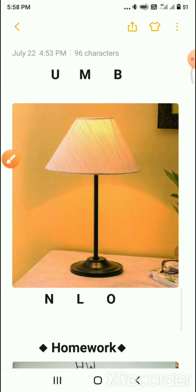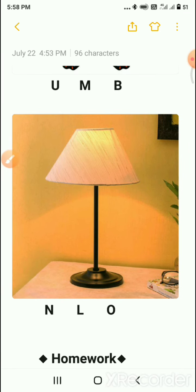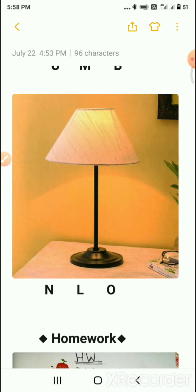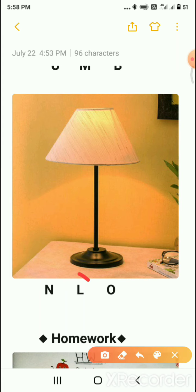The last picture is lamp. The letters given are N, L, and O. From which letter do we start writing 'lamp'? Yes, correct — L! L for lamp. So circle the L.